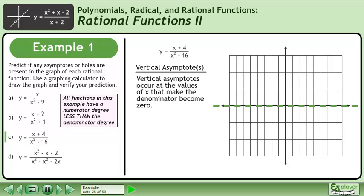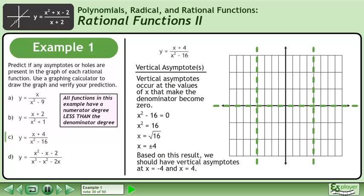Now we'll find the vertical asymptotes. Vertical asymptotes occur at the values of x that make the denominator become 0. Write the equation x squared minus 16 equals 0. Add 16 to both sides, then square root both sides to get x equals plus or minus 4. Based on this result, we should have vertical asymptotes at x equals negative 4 and x equals 4.